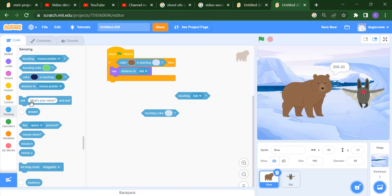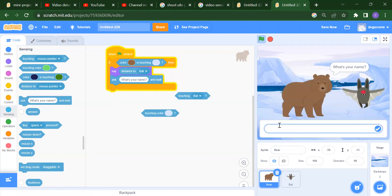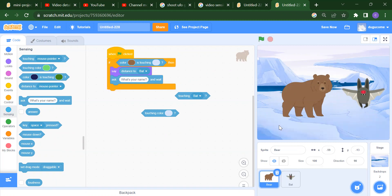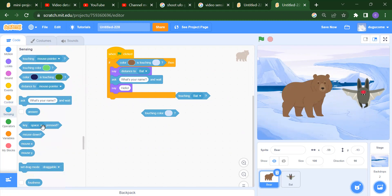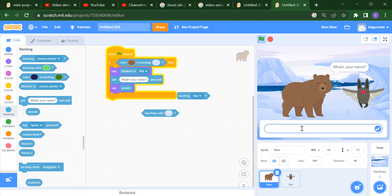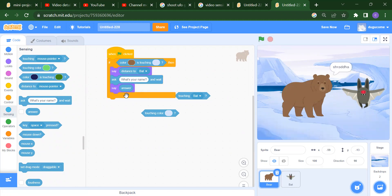After that, if you want to ask a question — like 'What's your name?' — you write it and press OK. Then you can say Hello and show whatever answer you receive. For example, if the name entered is Shraddha, you will get Shraddha displayed there.